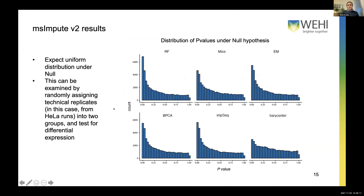MS Impute is designed to work with normalized, log-transformed intensity data. We have also added a couple of diagnostic plots and other handy tools that make it more convenient to work directly with MaxQuant — reading MaxQuant outputs directly — and to integrate them with limma in a more straightforward way.